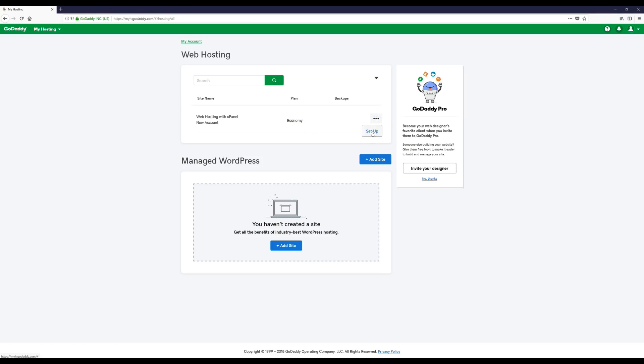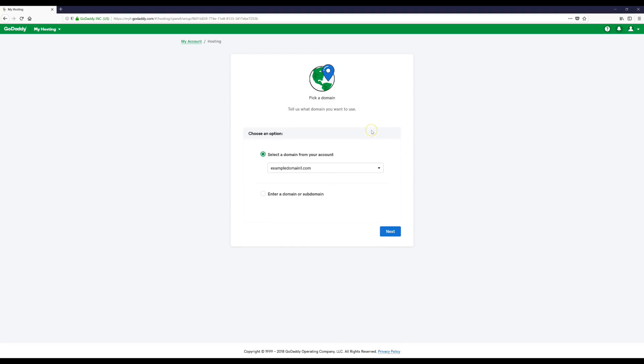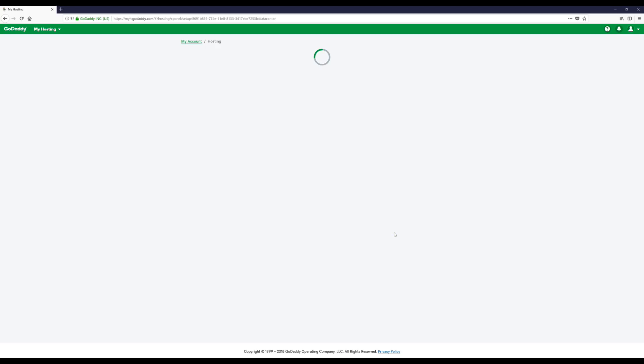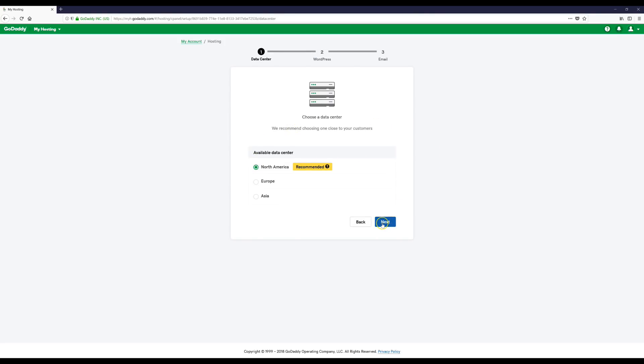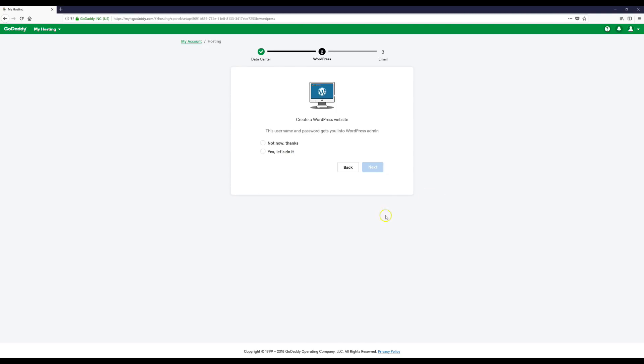Alright, and then we're going to come here and click these little buttons right there and click the Setup button. Then it says select a domain from your account, so find your domain and then click Next. Alright, and then wherever you're at, I'm just going to click North America because it says recommended. Wherever the recommended one is, just select that one.